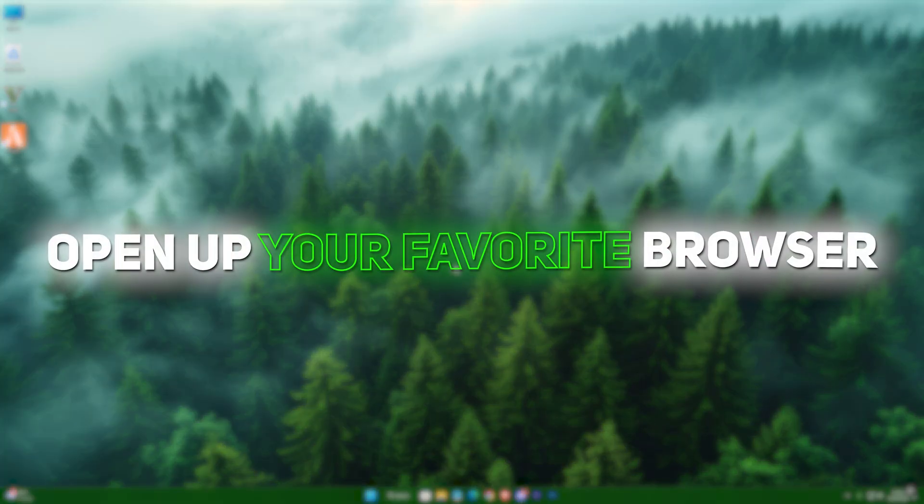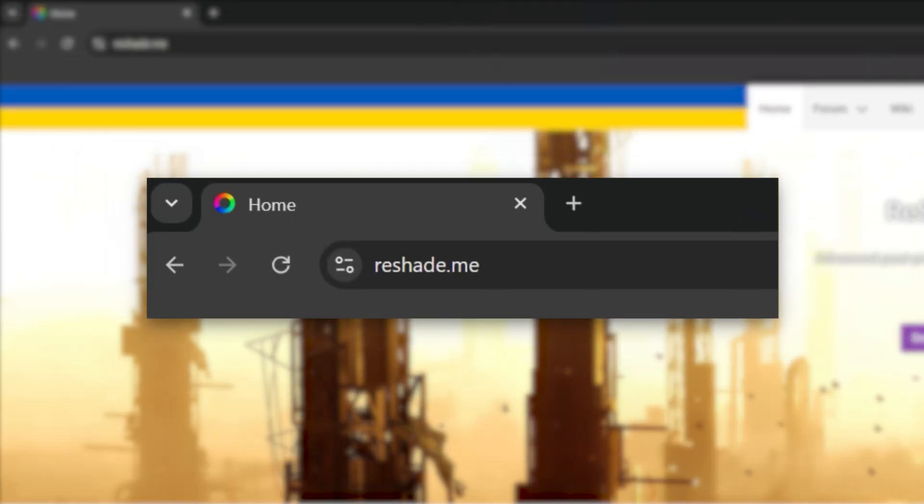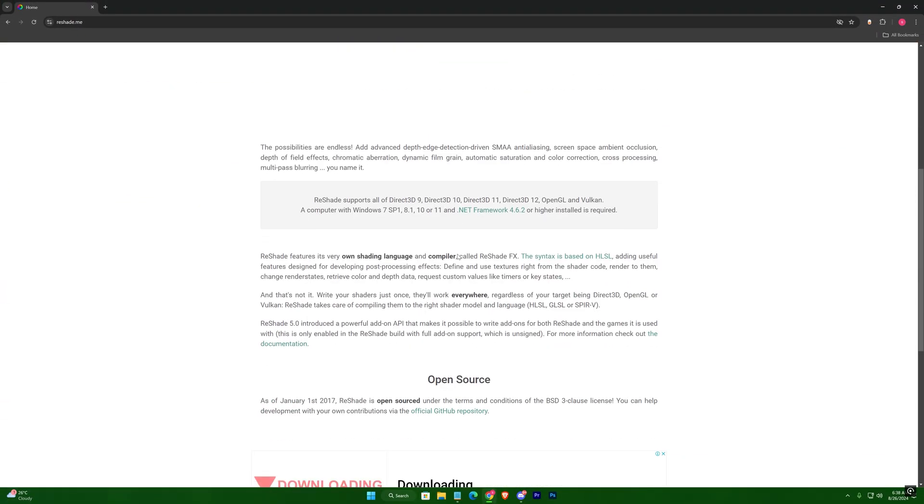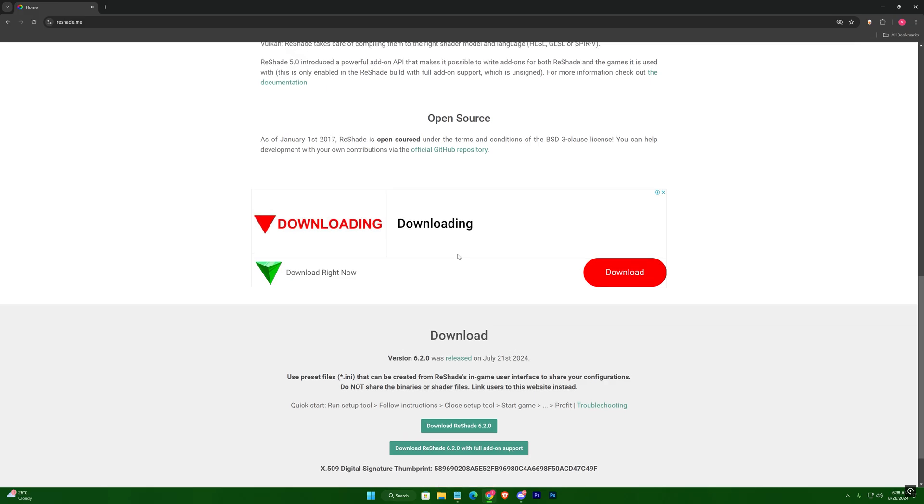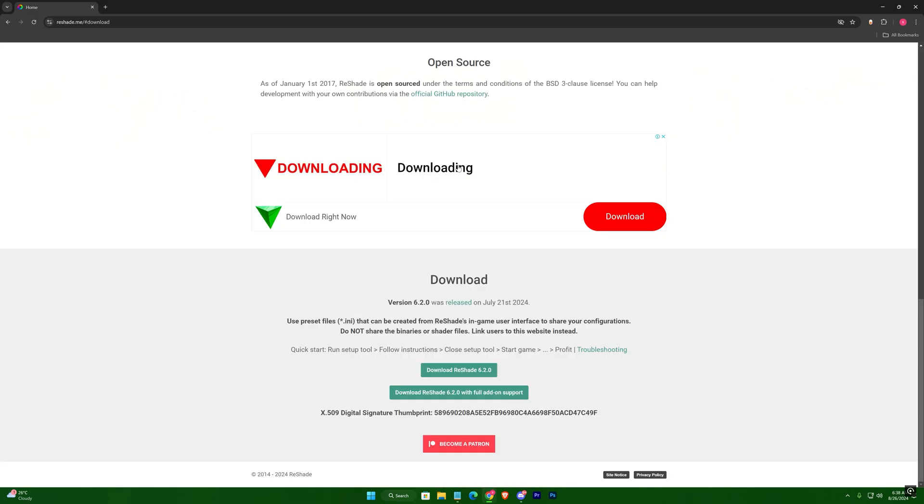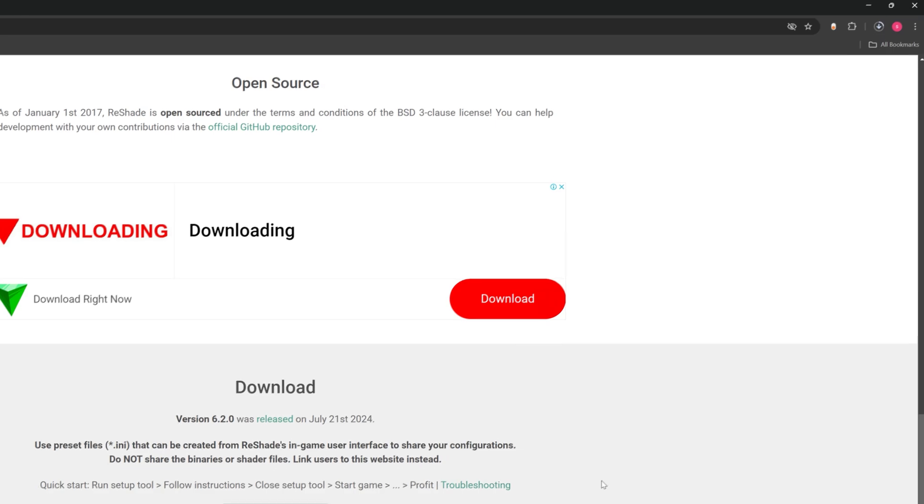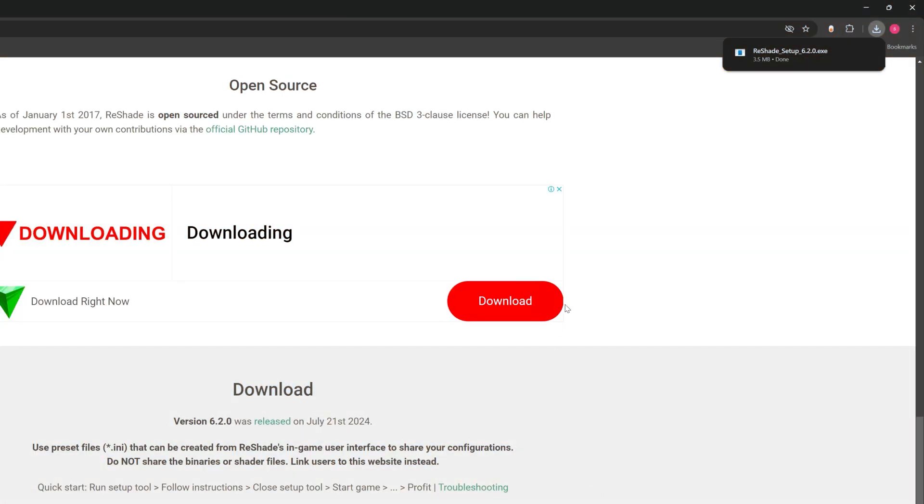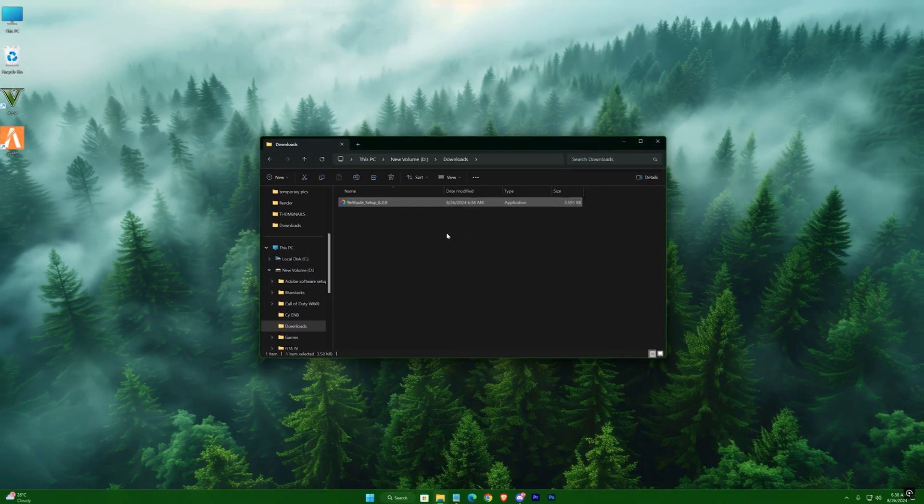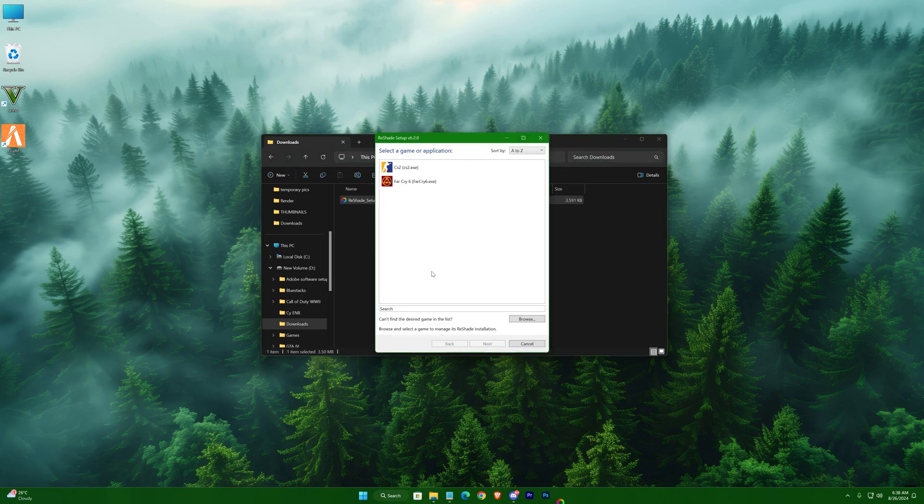Open up your favorite browser and go to reshade.me. Hit download, and once it's downloaded, open it up.